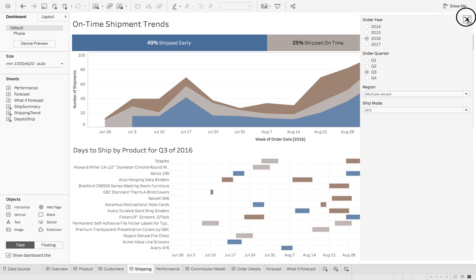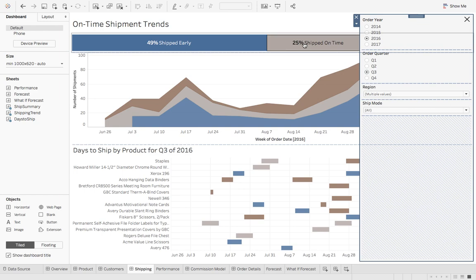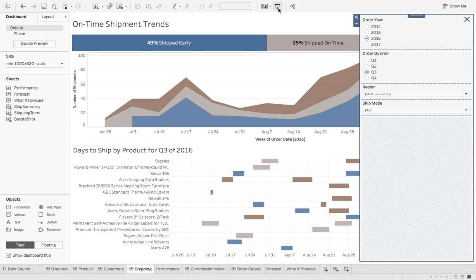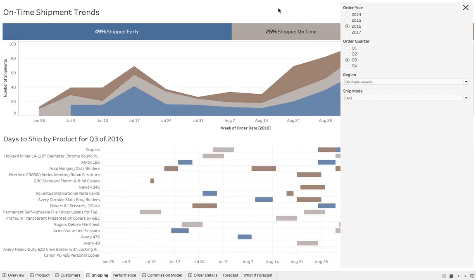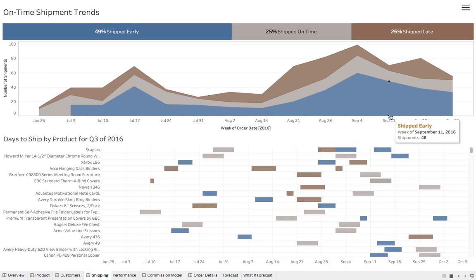We'll put that in the right hand corner. Let's go to presentation mode. Now a user has the ability to select their filters then they can hit close and they can have a full screen dashboard so they can focus on analysis.